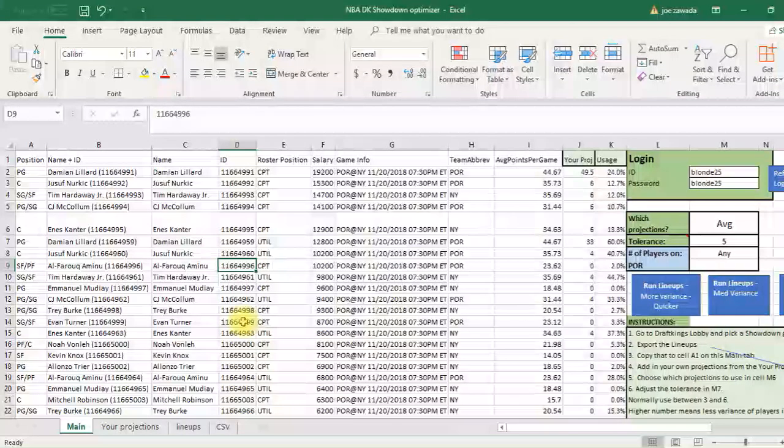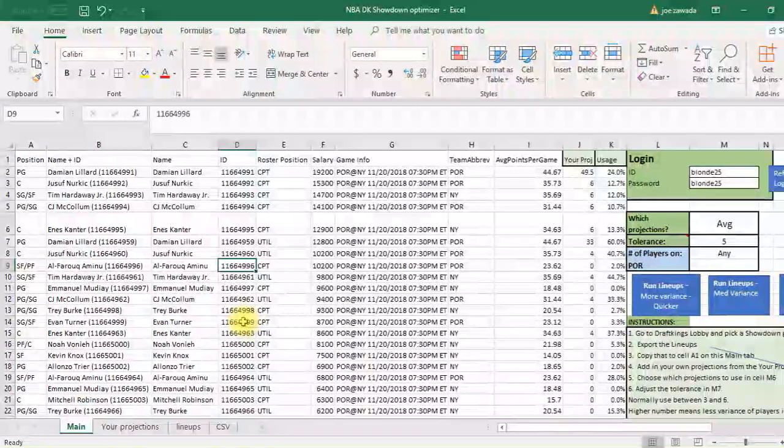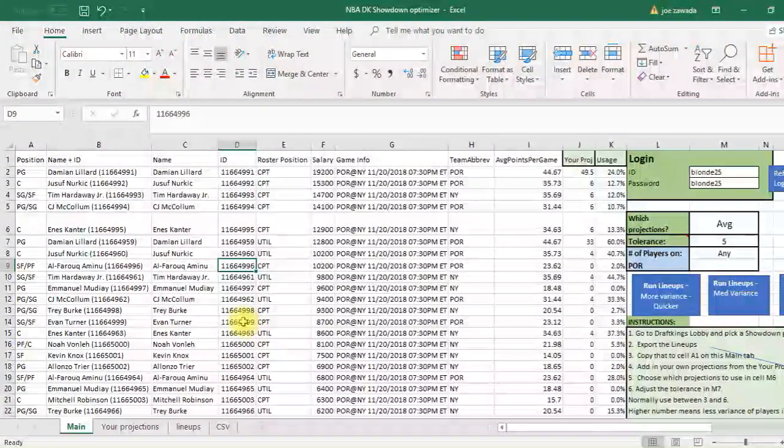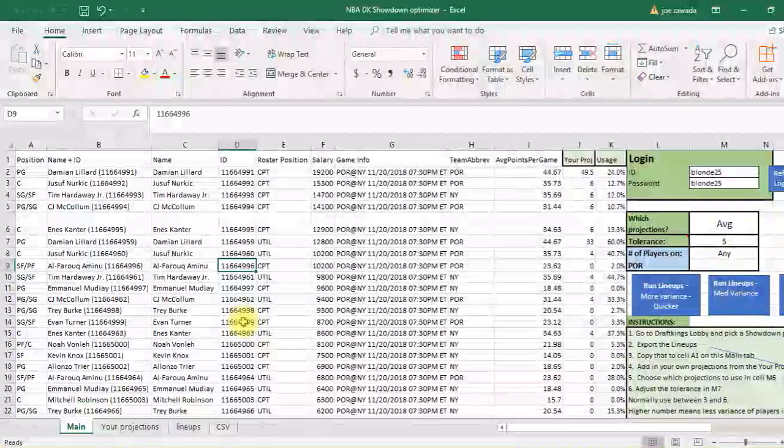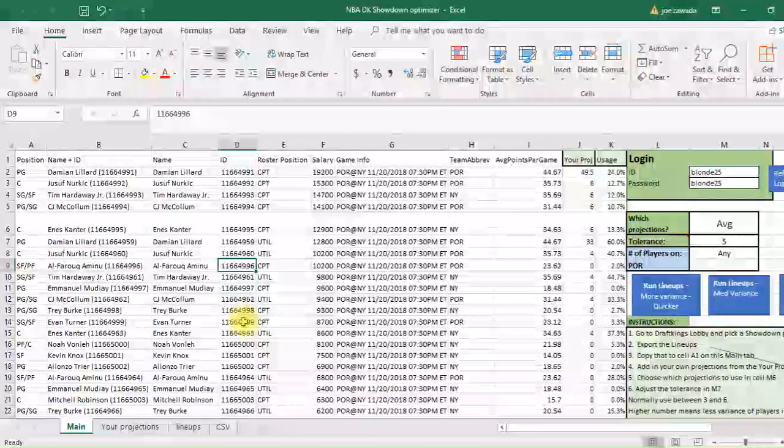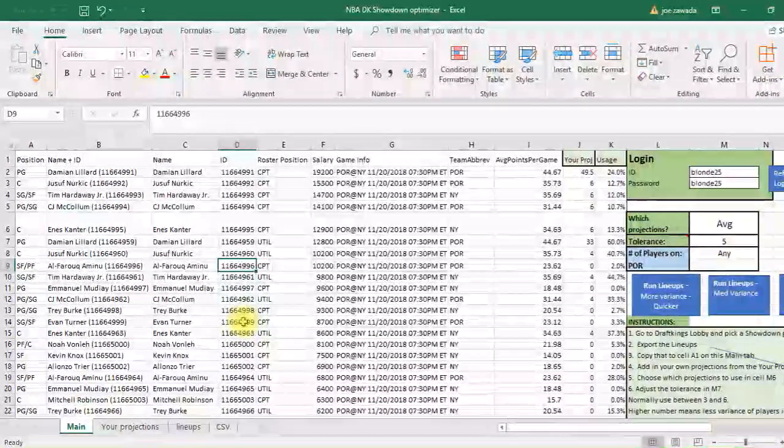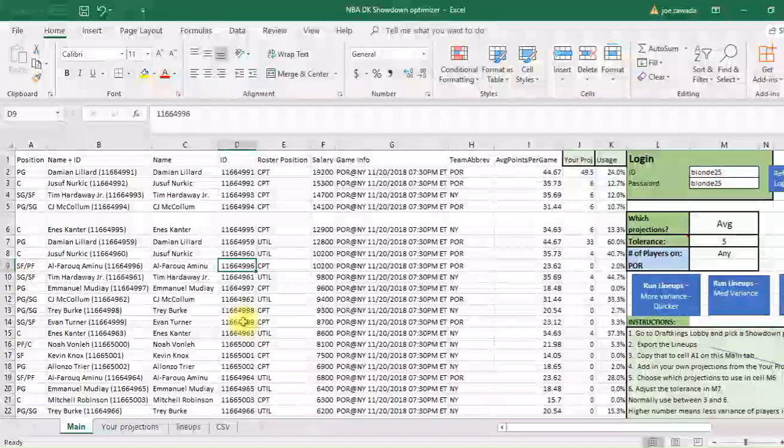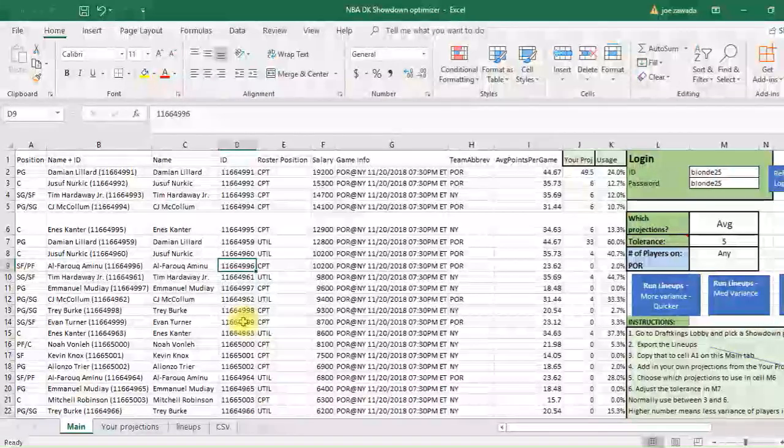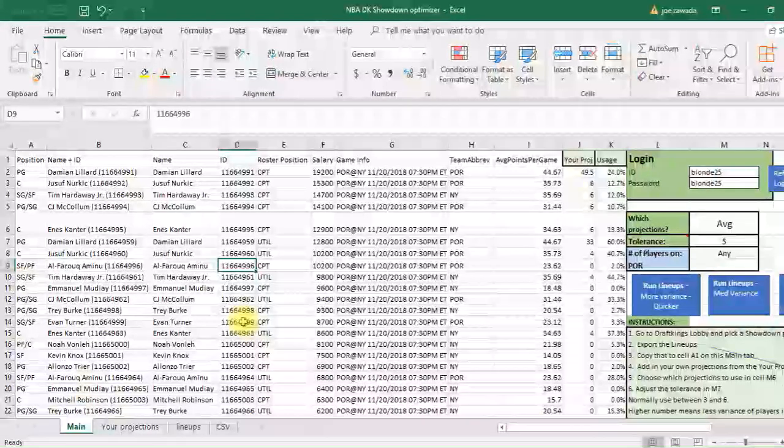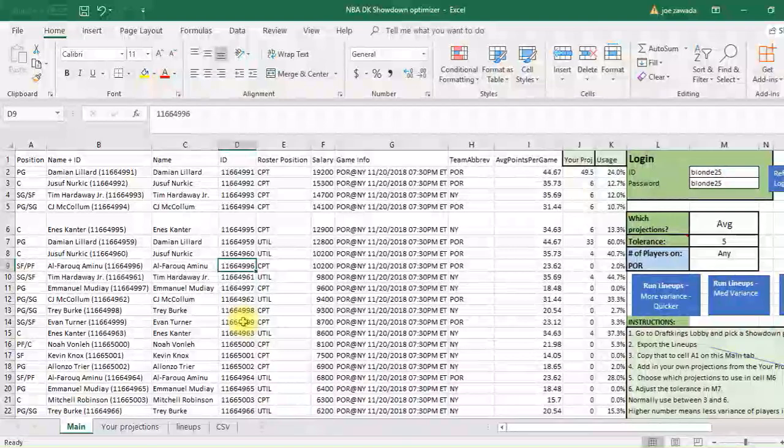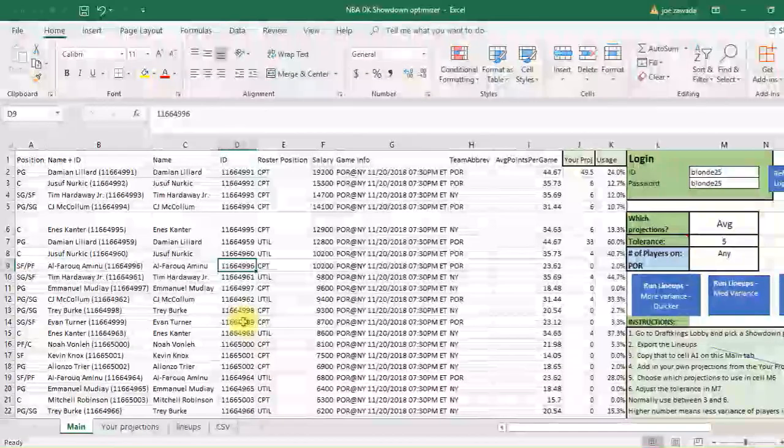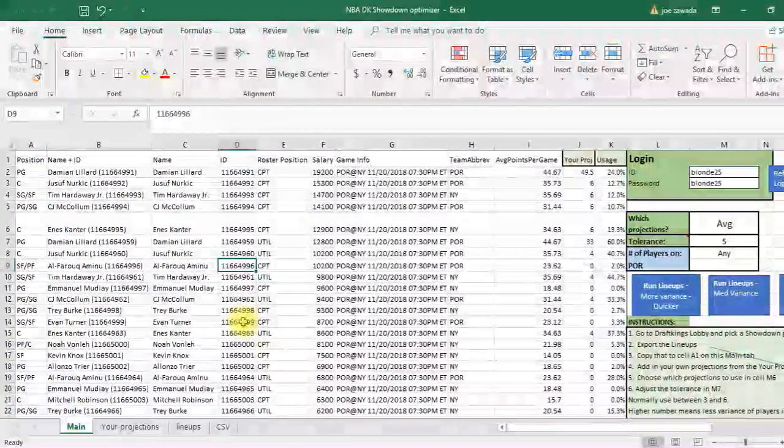Hey guys, this is Joe from Excel by Joe. In today's video I'm going to show you how to use my spreadsheet tool for the showdown, for the one game slates for DraftKings. I'm going to do it for tonight's NBA games, which is today's December 8th, and I'm going to go through the whole process of what you have to do.